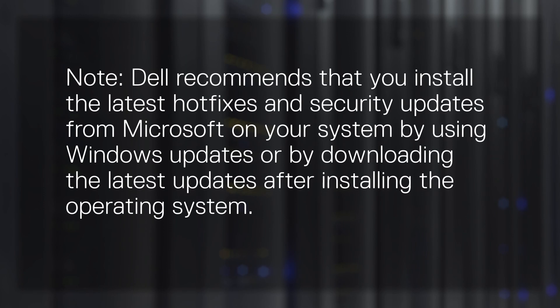Note, Dell recommends that you install the latest hotfixes and security updates from Microsoft on your system by using Windows Updates, or by downloading the latest updates after installing the operating system.